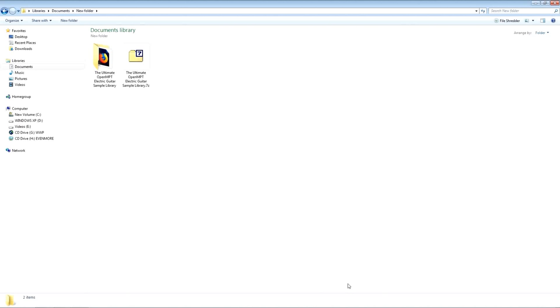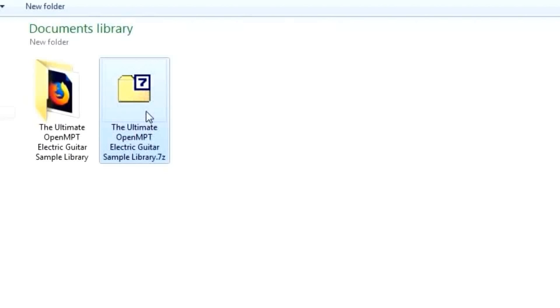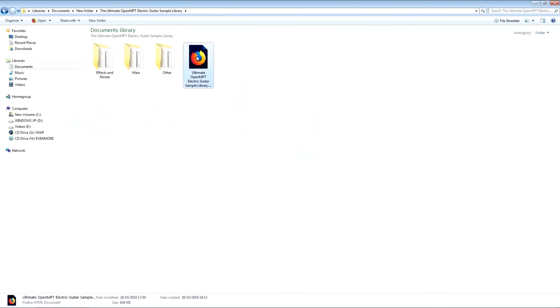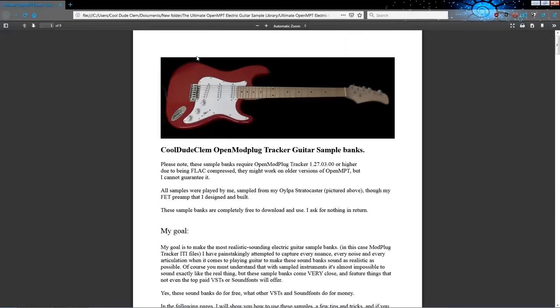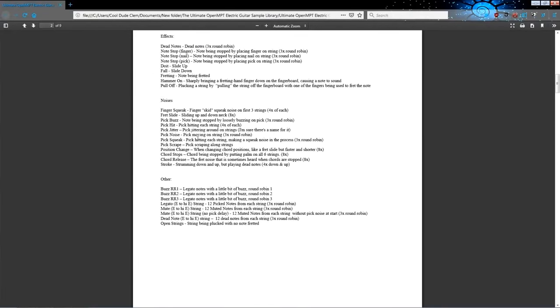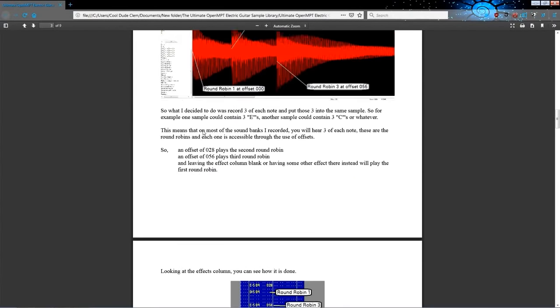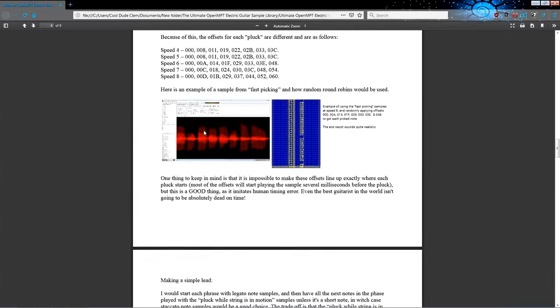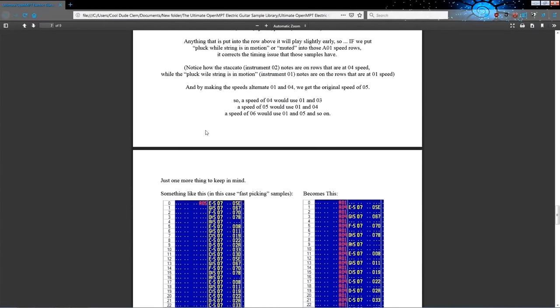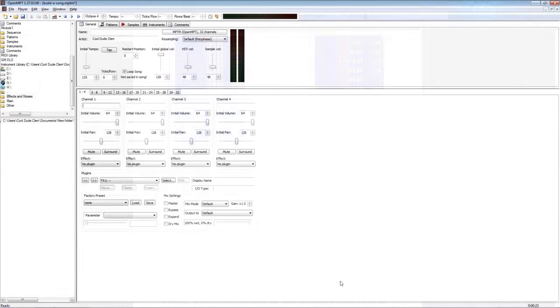So when you've downloaded your file, this is a 7-zip archive, so just extract that wherever the hell you want. I'd advise you to extract it into your Modplug Tracker's samples or instruments directory. You get these three folders here containing the instrument sounds, and a PDF describing what all of them are, and a few tips and tricks and things like that. There's a lot to get through, and I want to make this as quick as possible, so let's get started.